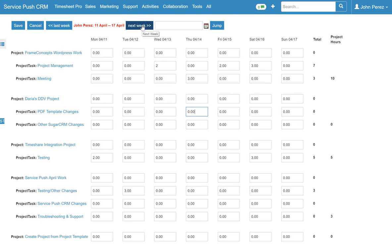I can jump to different weeks so if I wanted to log time for next week I click on next week and that will take me to all project activities for next week.